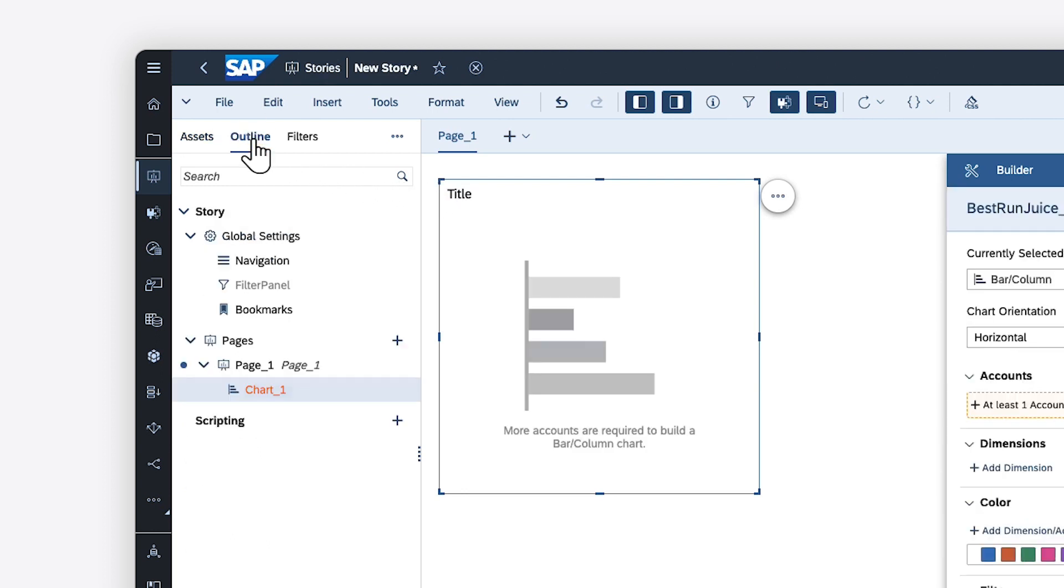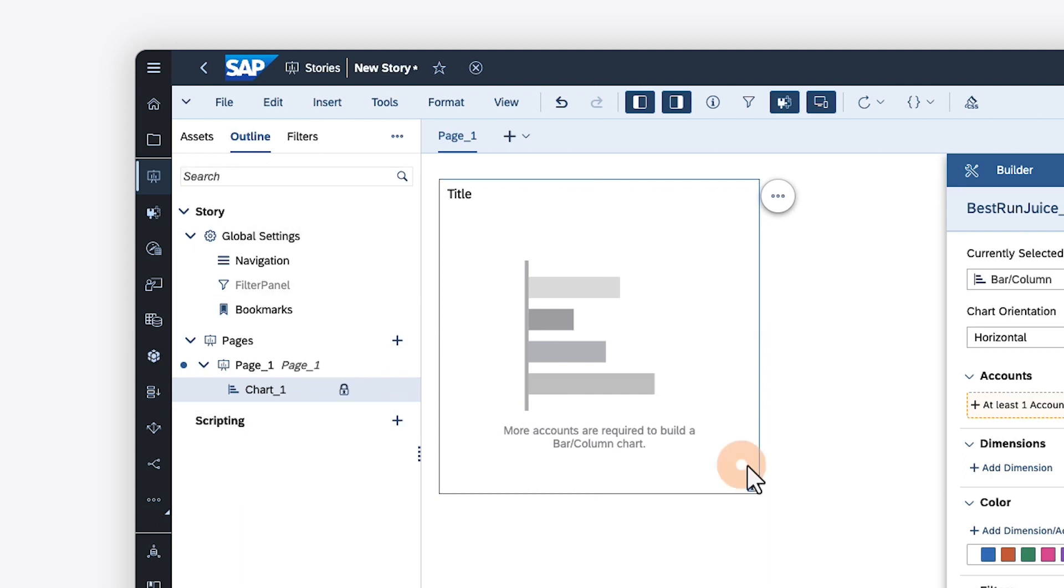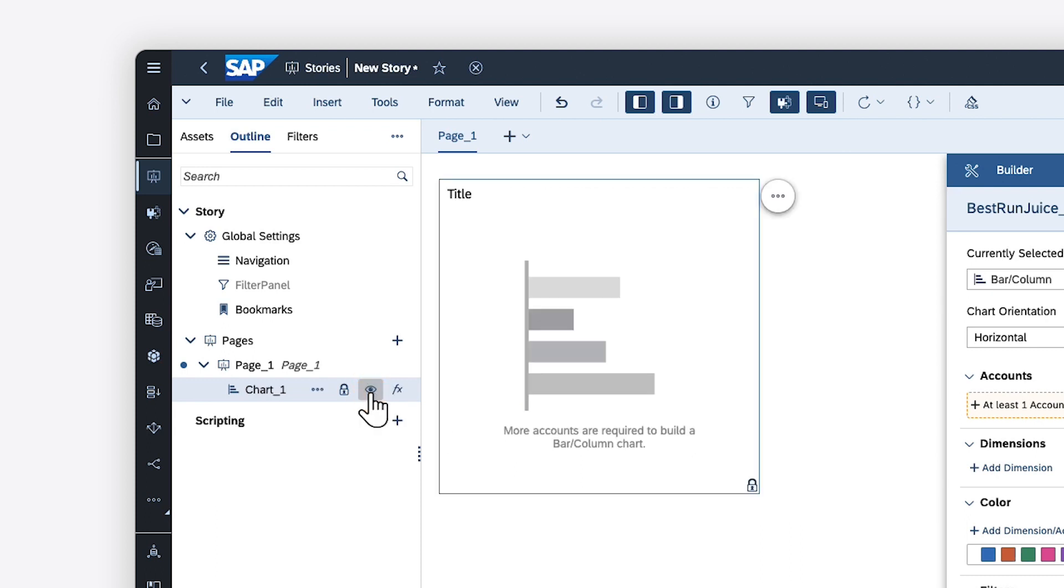These pages and widgets then display in a tree structure on the Outline tab, which provides easy access for managing these elements, even if they physically overlap on the page. From here, you can lock widgets to prevent them from shifting position, show and hide them, and apply scripting triggers.